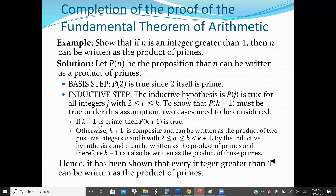If K+1 is a prime, then P(K+1) is true. If not, K+1 is a composite value and can be written as a product of two positive integers A and B. For example, nine is composite and can be written as 3 times 3. Twelve is not prime — it's 4 times 3. But seven is a prime. By the inductive hypothesis, A and B can be written as a product of primes, and therefore K+1 can also be written as a product of those primes.